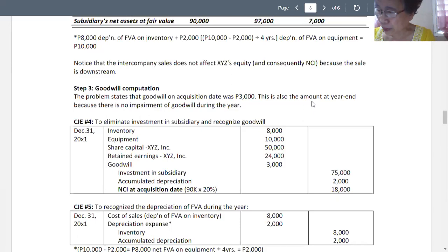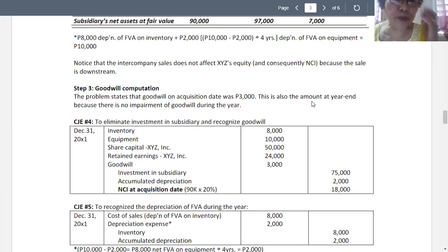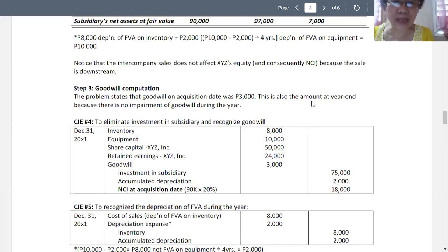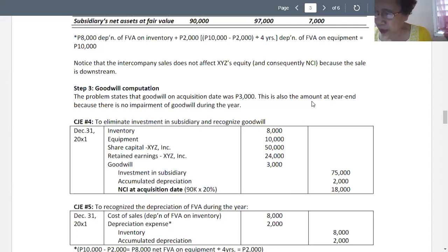However, we have fair value adjustments in the amount of 16,000. That gives the total fair value adjustment — the total of 90,000, which is the fair value of the subsidiary. Multiplying by 20 percent, we get NCI equal to 18,000. In step number five, we recognize depreciation of the fair value adjustment during the year.